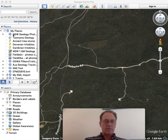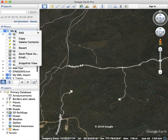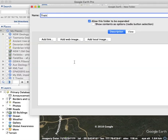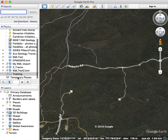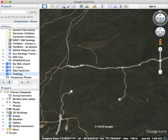What I'll do first of all is I'll create a folder to put these features underneath. I'll add a folder and I'll just call it 'training.' So here it is down here and what I'll do is I'll create a trail.